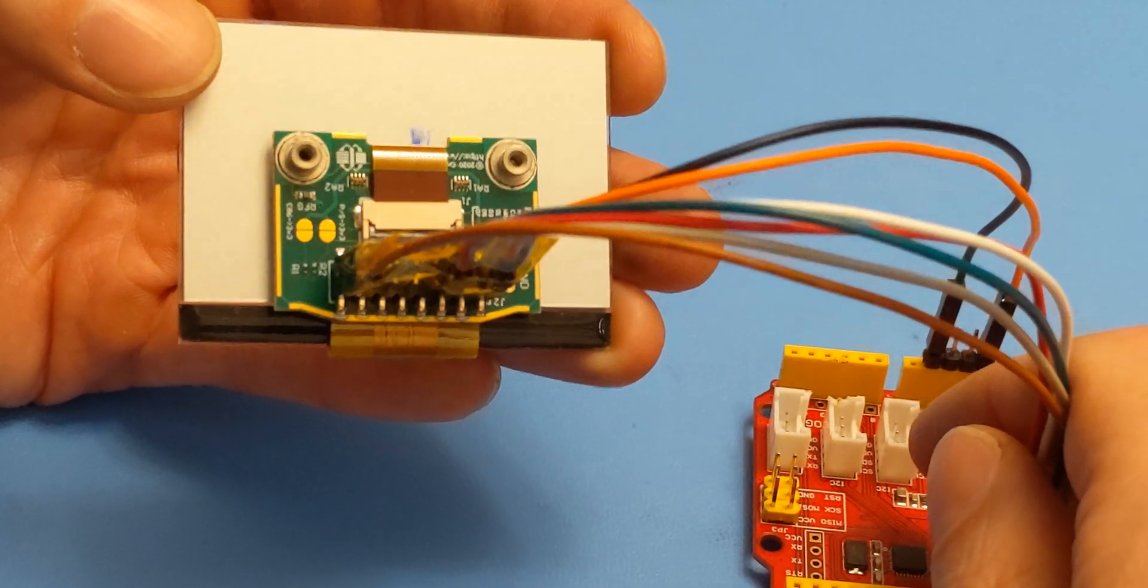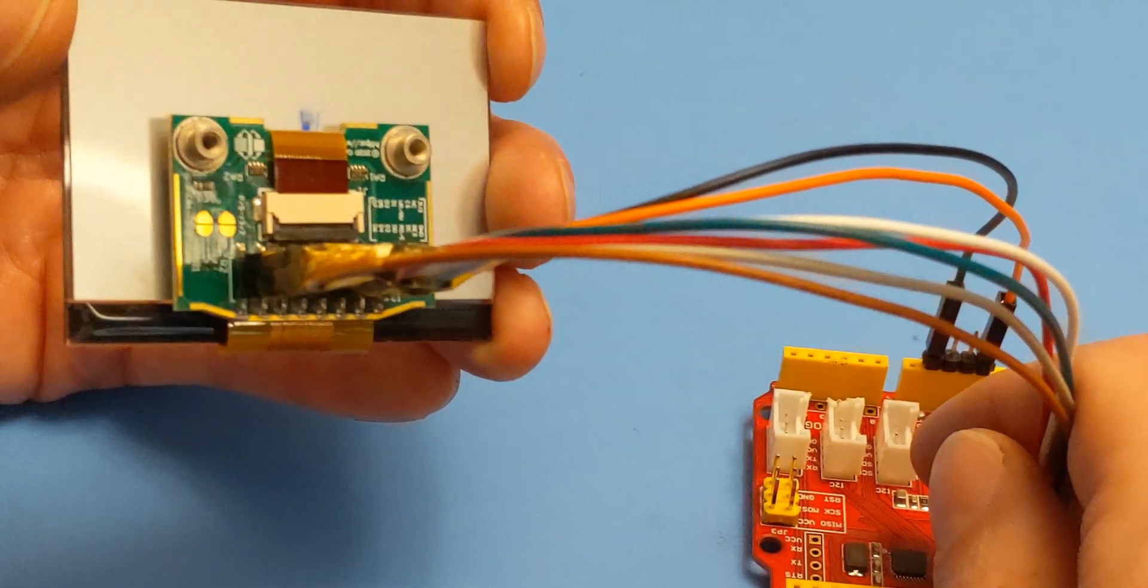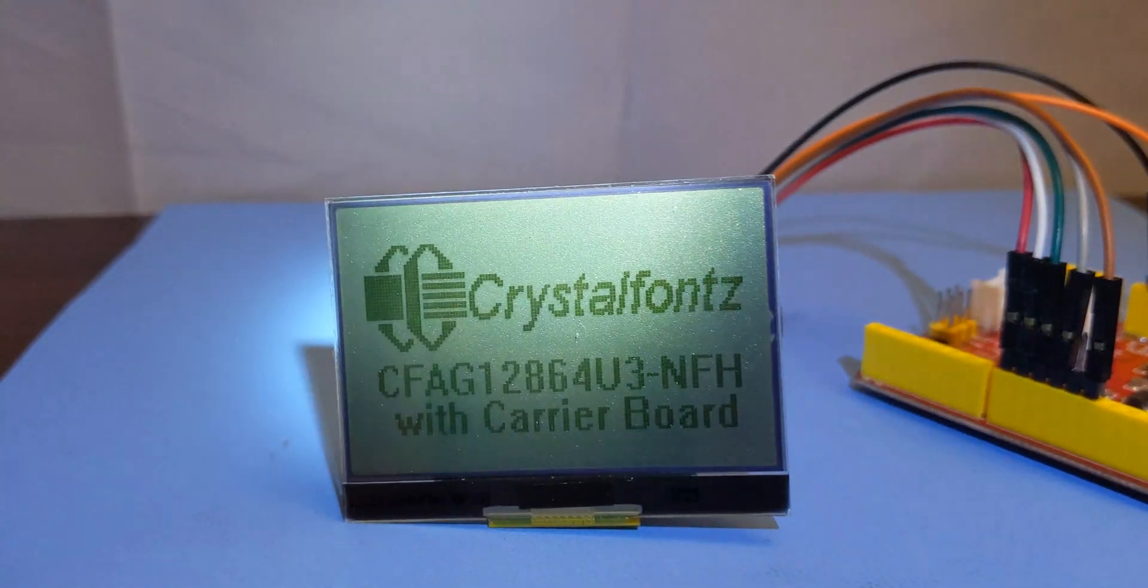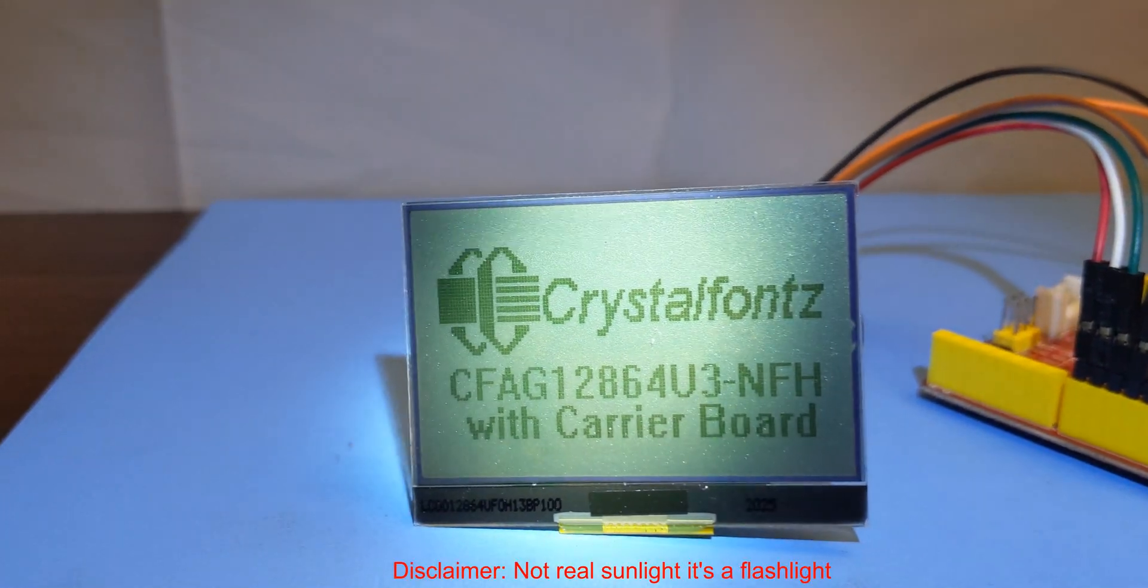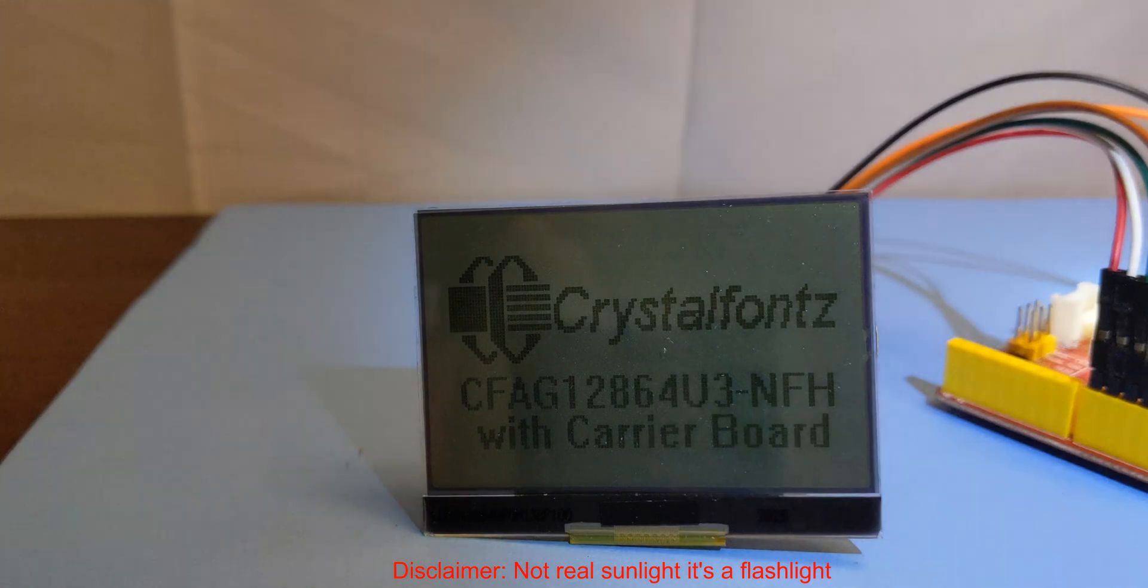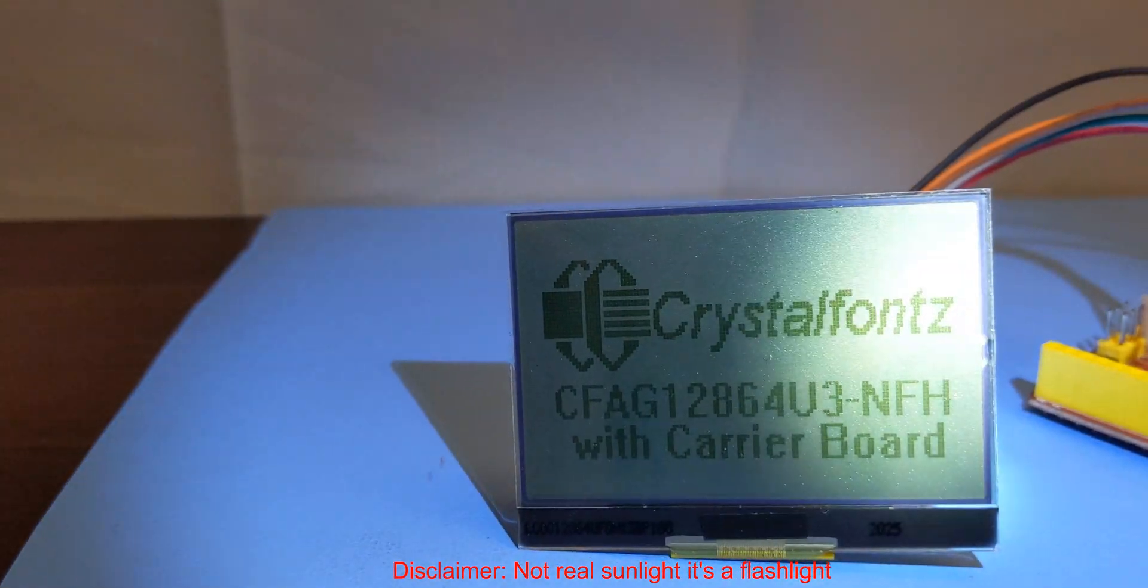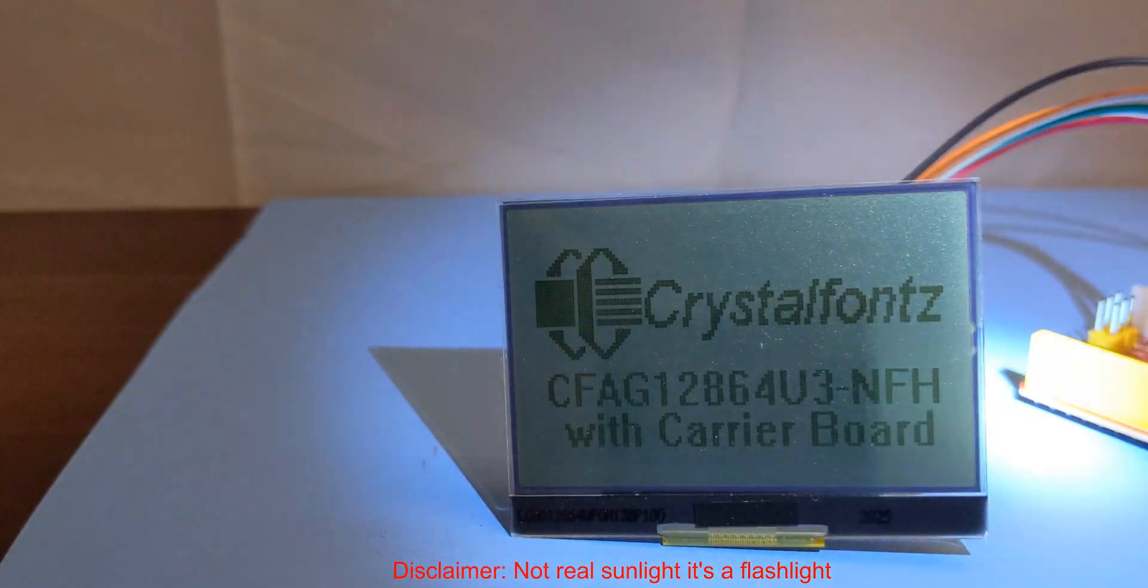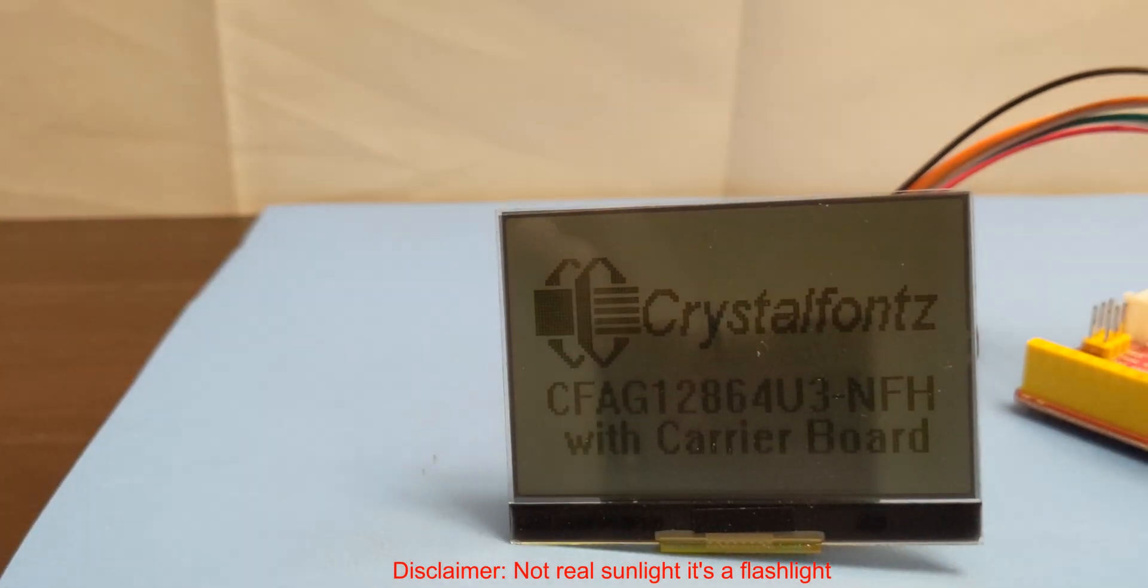Let's go over some of the main features of this display module. First off, being transflective, it's able to be both a sunlight readable display and super low power, 1 milliamp in fact, which makes it perfect for battery powered daytime use.